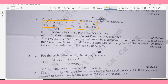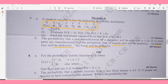Question 7b: The probability that a pen manufactured by a company will be defective is 1/10. If 12 such pens are manufactured, find the probability that: (1) exactly two will be defective, (2) at least two will be defective, and (3) none will be defective — 9 marks. This is a binomial distribution question and you can score well here.